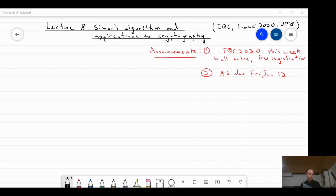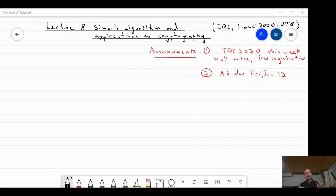The second major step in this progression is Simon's algorithm. The quote at the top of today's lecture is by Vincent van Gogh: 'Great things are not done by impulse, but by a series of small things brought together.' Deutsch's algorithm was step one; then comes Simon's algorithm, which was one of the key stepping stones for Shor's factoring algorithm — the magnum opus, if you will.